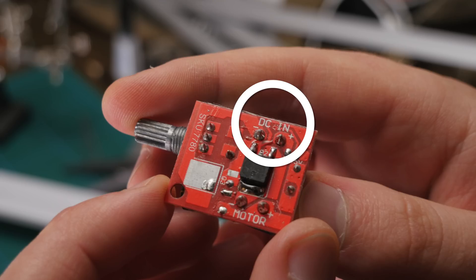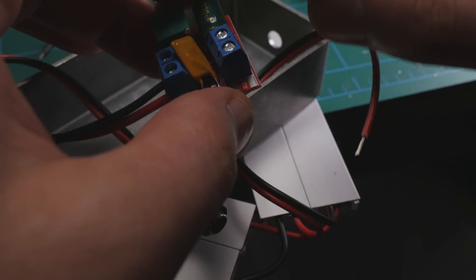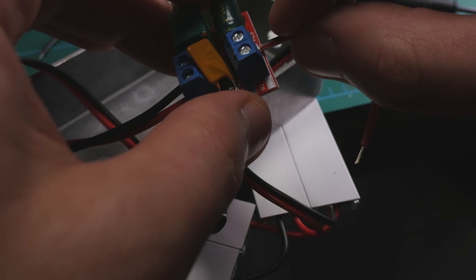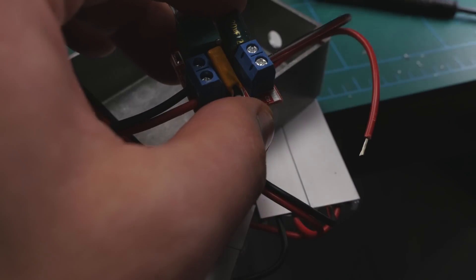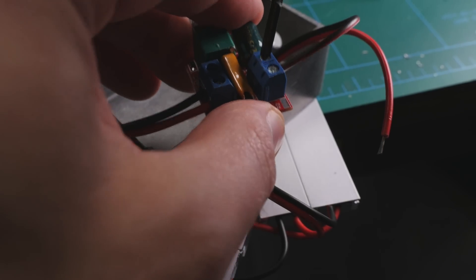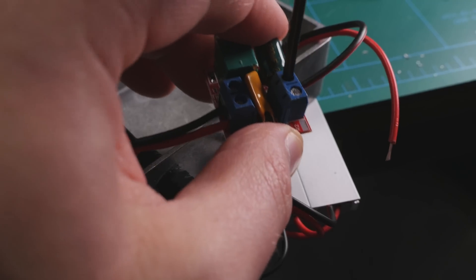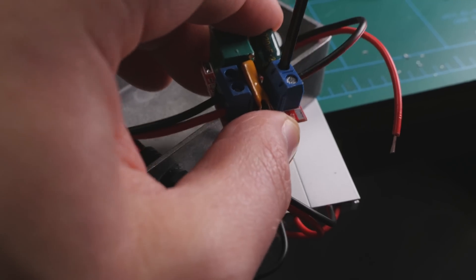The DC in is going to be the power source for the entire light. And then you're going to connect the positive and negative motor end to the actual LED strips. This unit is also great because it has screw terminals, so you don't have to solder anything. You can just stick the exposed wires into these terminals and tighten them down with the screwdriver. So that's the dimmer, pretty straightforward.